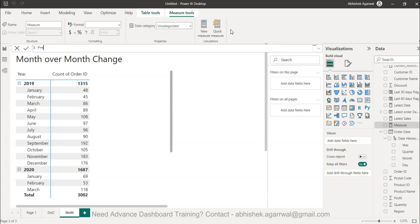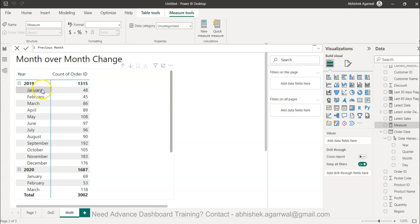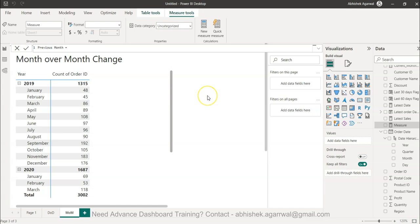We know the current month value is already there—in February's case, it's 45. The only thing we need to do is bring 48, January's value, to the same level as 45 so we can do the calculation. That's why I'm creating this formula for previous month.